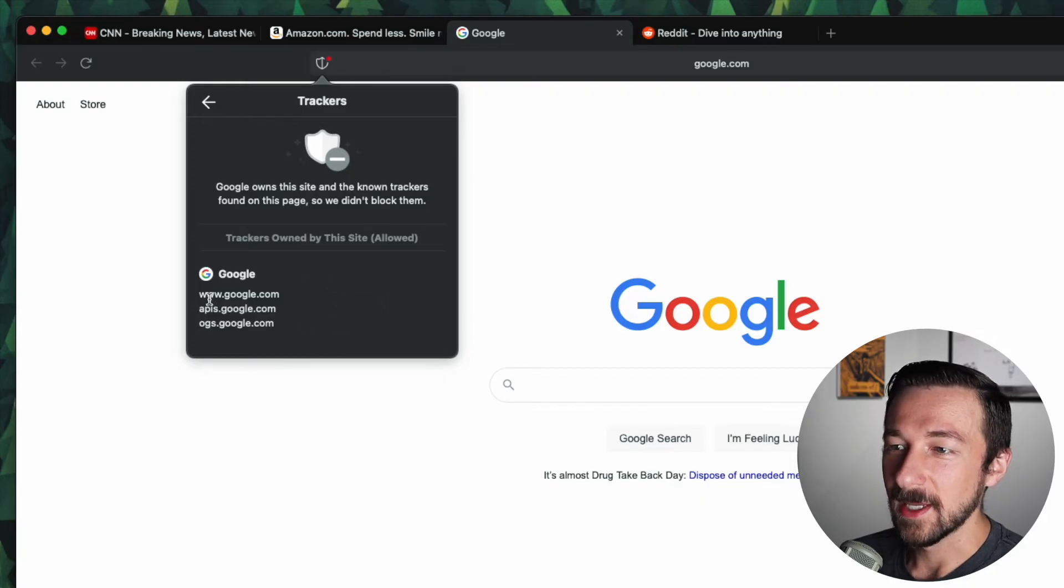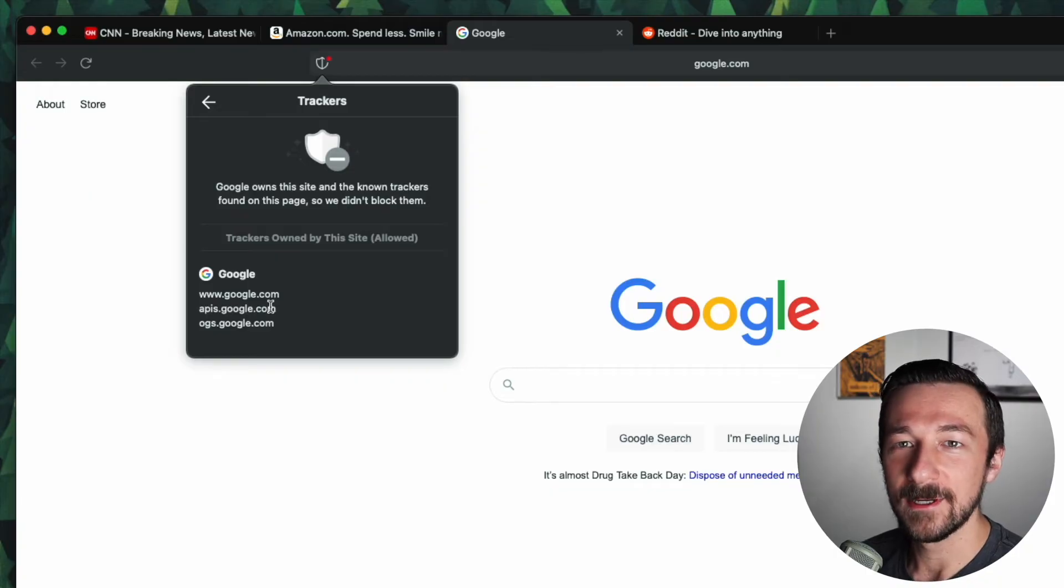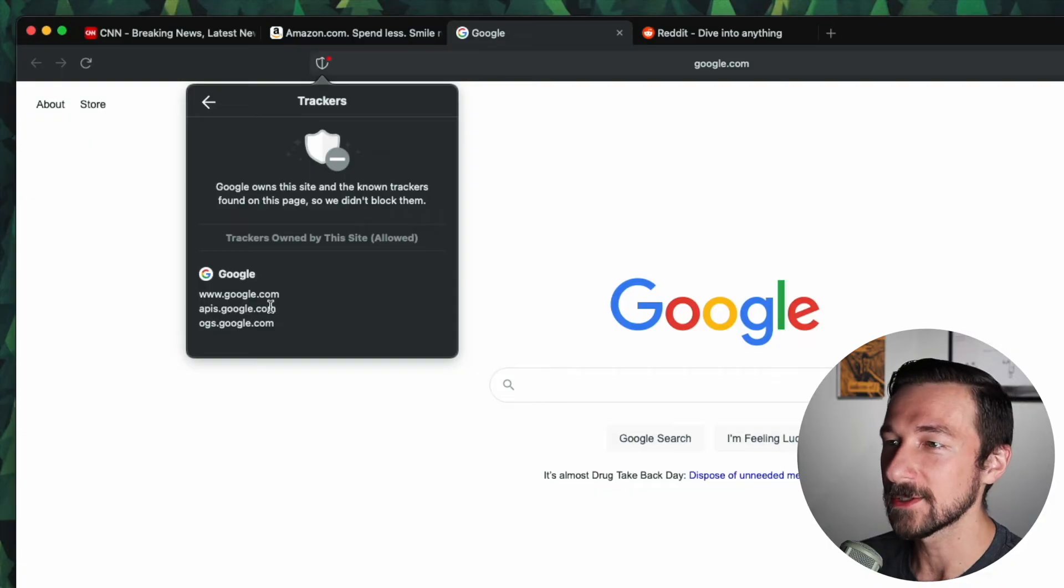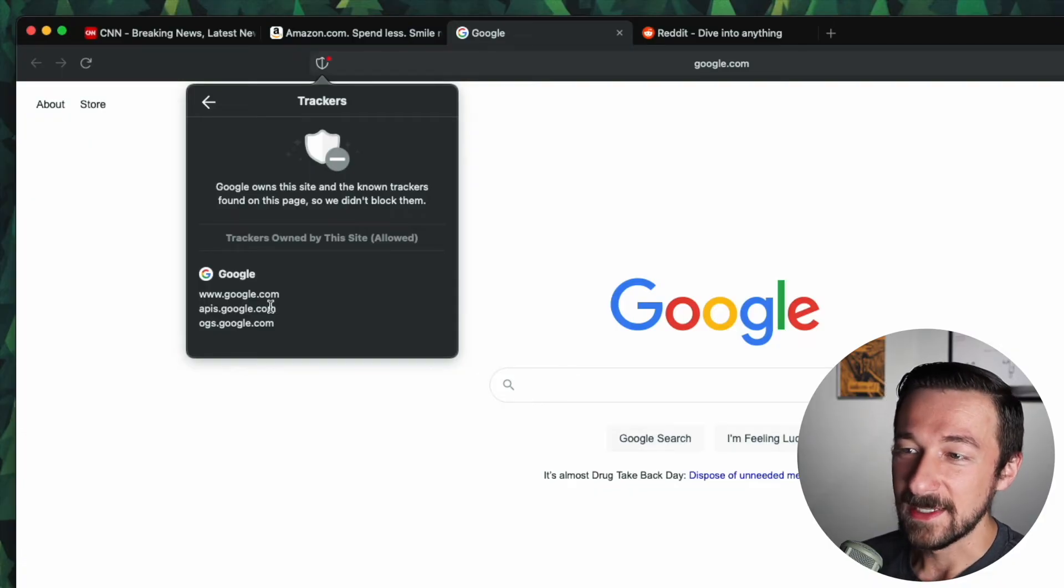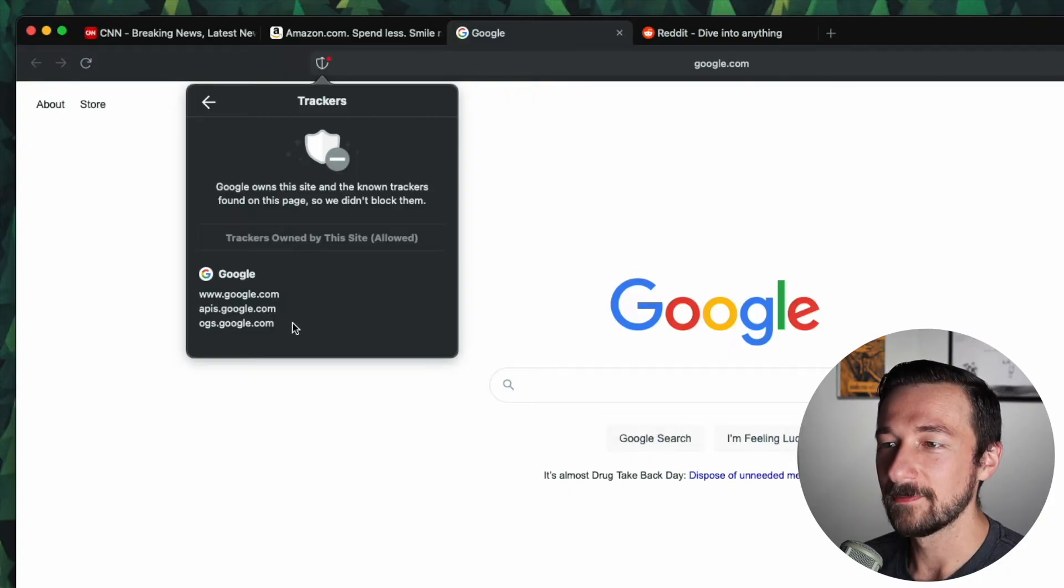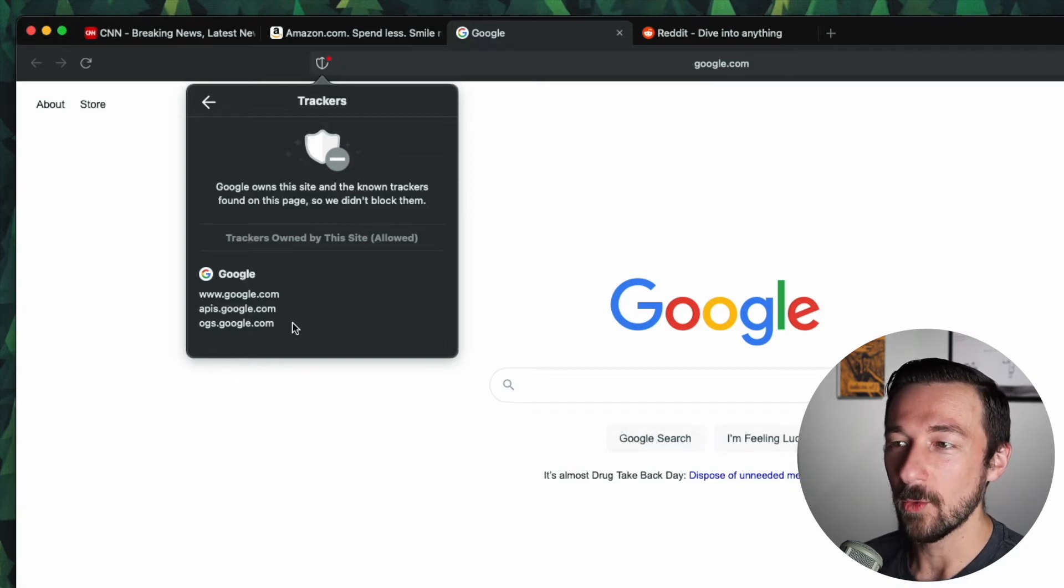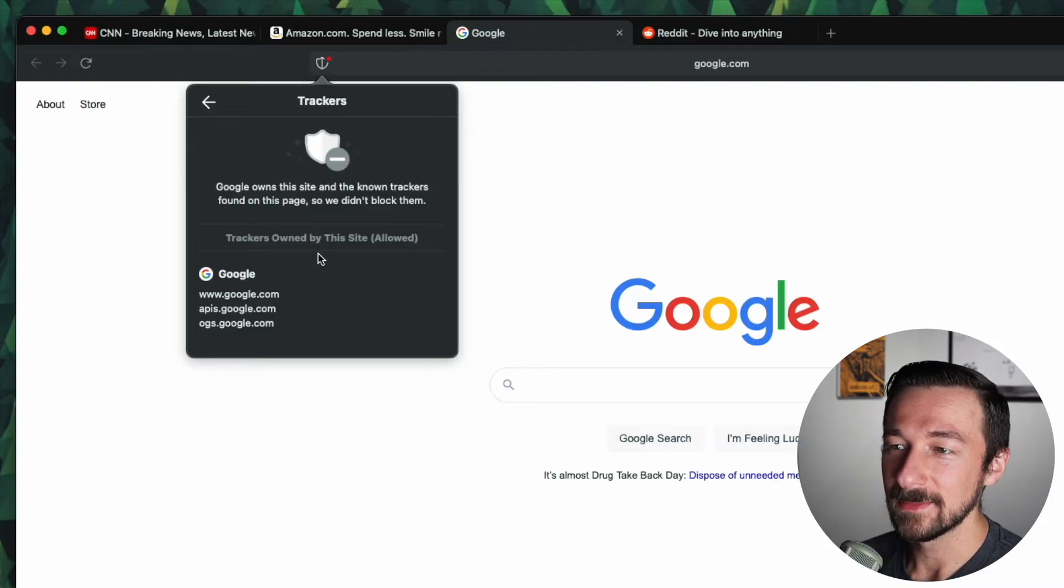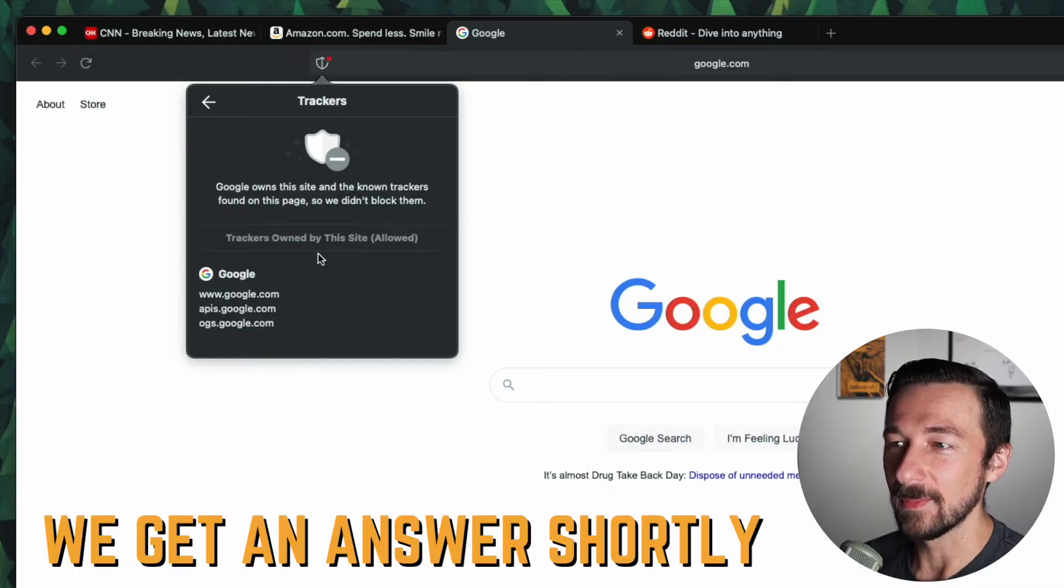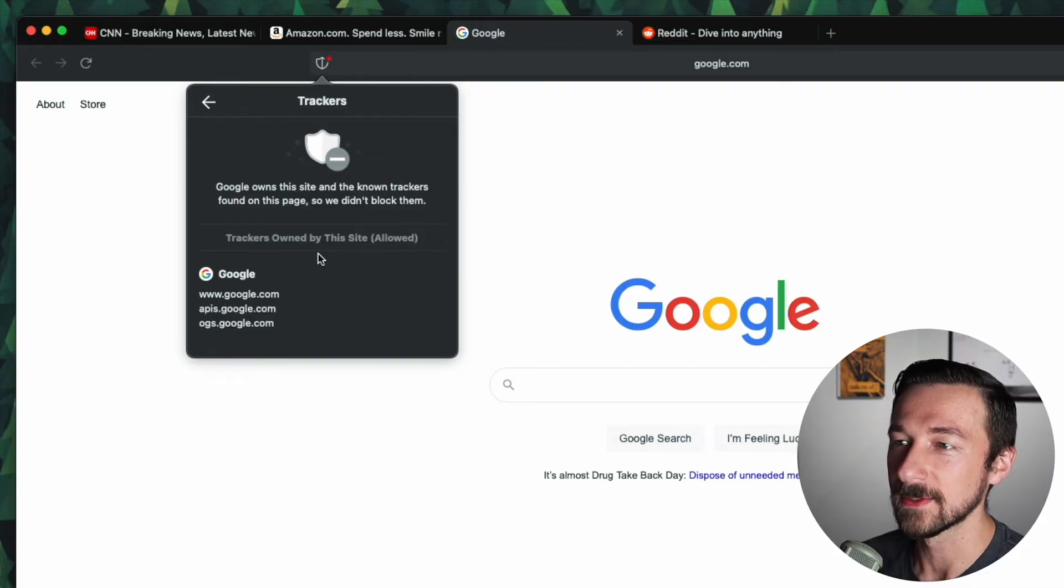So looking at the list of trackers that were not blocked because they're owned by this site, the first one we can see here is www.google.com. I understand not blocking that one. If that one's blocked, then we cannot visit the site we decided to go to in our browser. That would really ruin the experience. So I understand allowing that one. As far as the next two go, I don't know if these are required for the functionality of google.com. If they are required, then I understand allowing them. If they are not required, then I disagree with the fact that these were allowed. I don't know enough information at this time to know whether or not that's the case, if they are required or not required. So I can't really say anything conclusive on that. But I do think that is an area of concern as far as their tracker blocking goes.